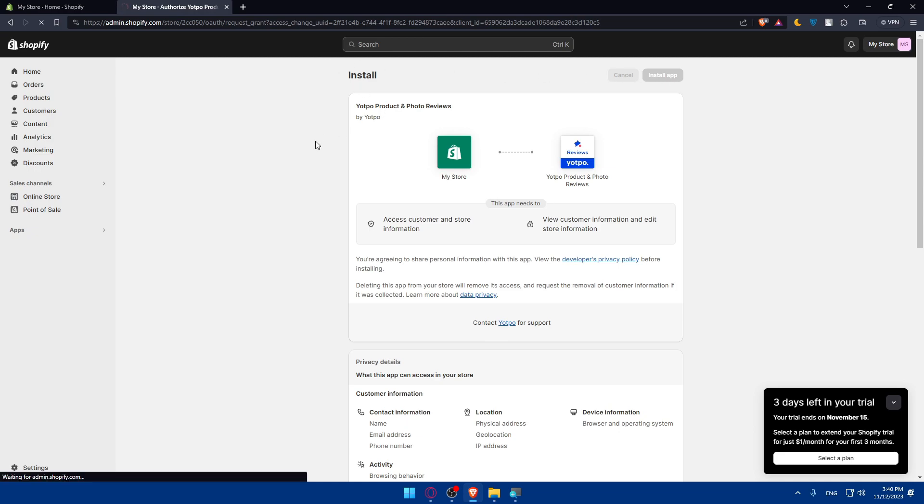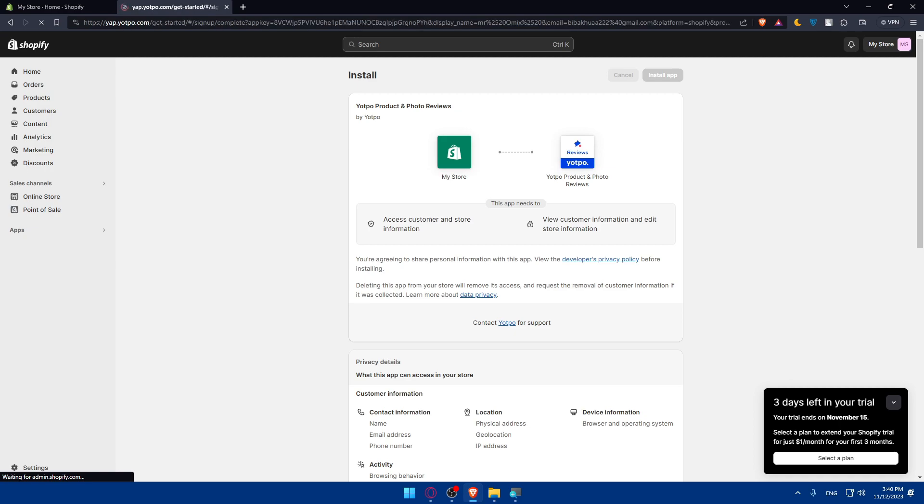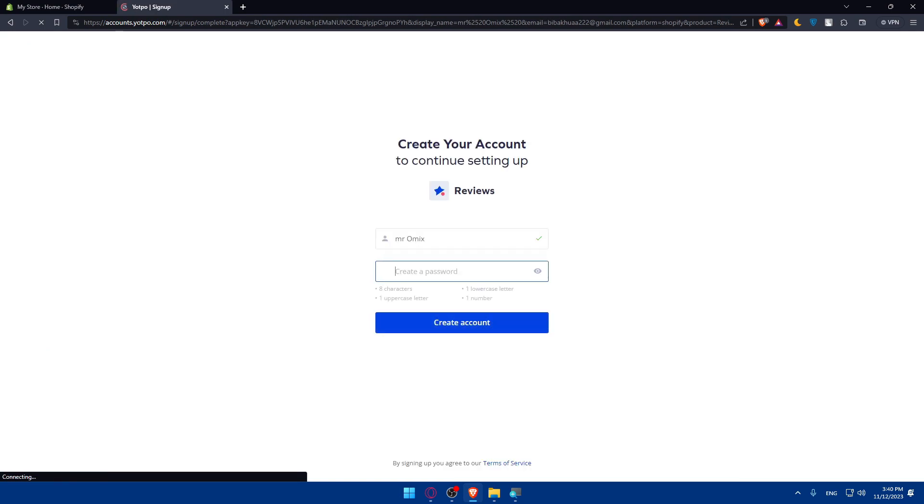This will take some time, 10 seconds or 20, to install the app on your Shopify store. We'll have to wait until the app is installed. Once the app is installed, you'll be taken here.